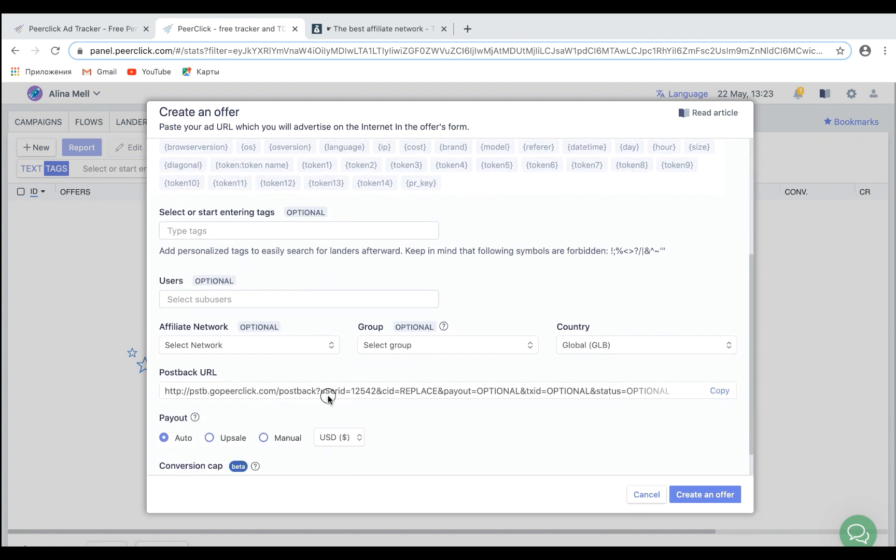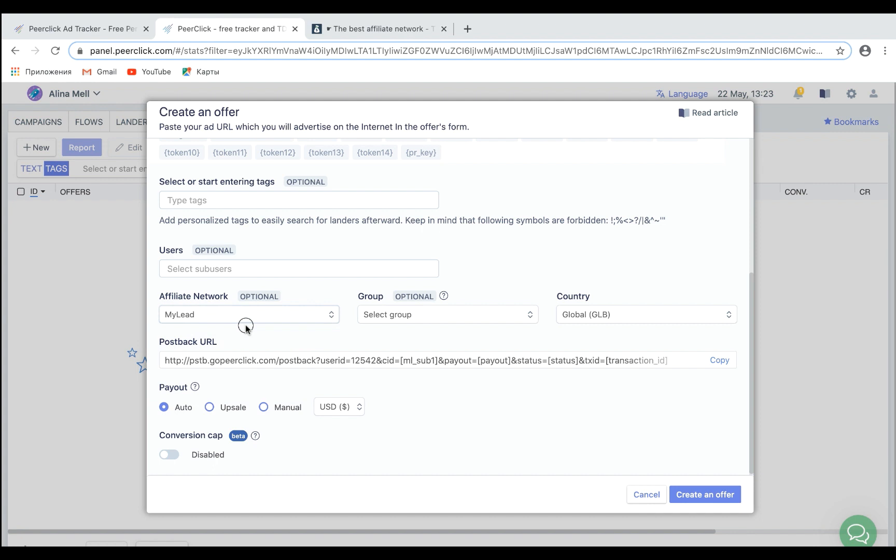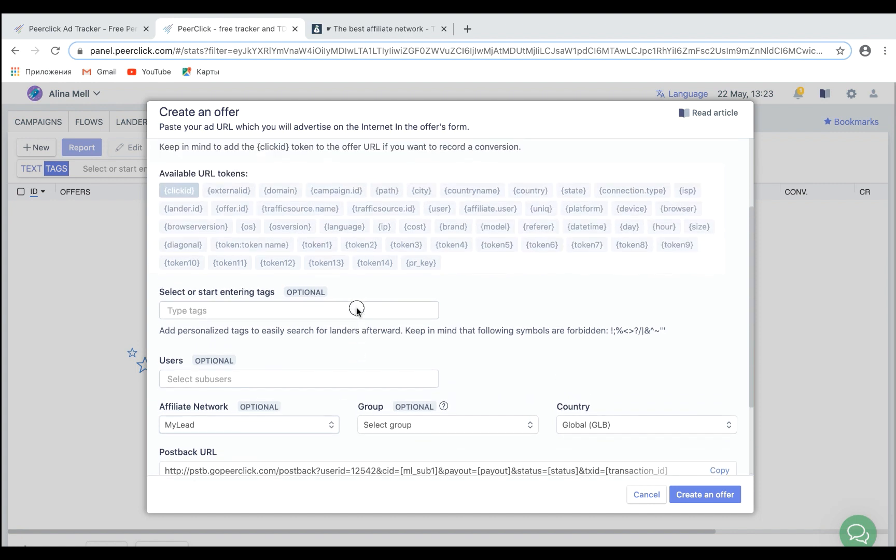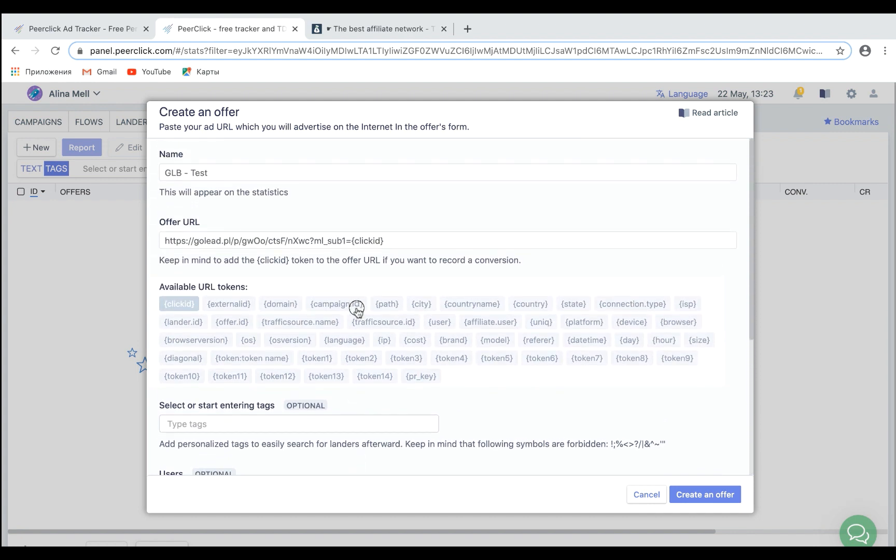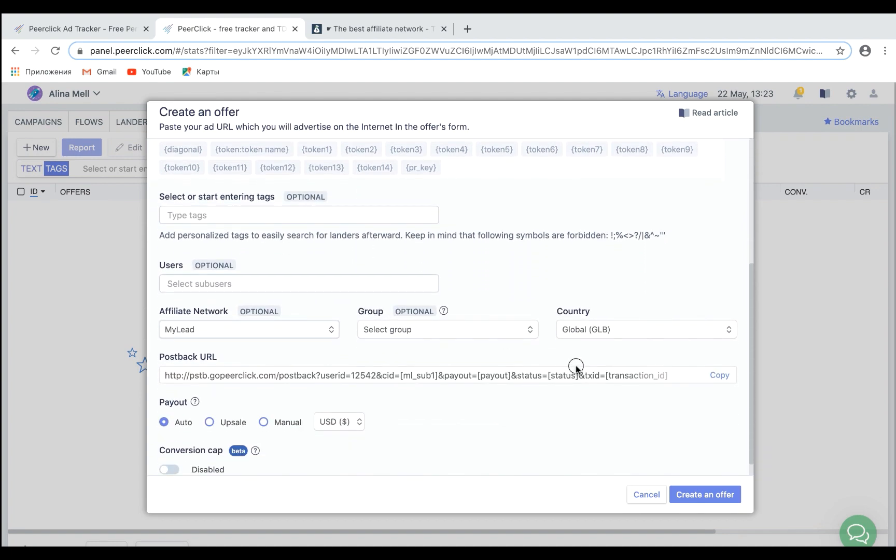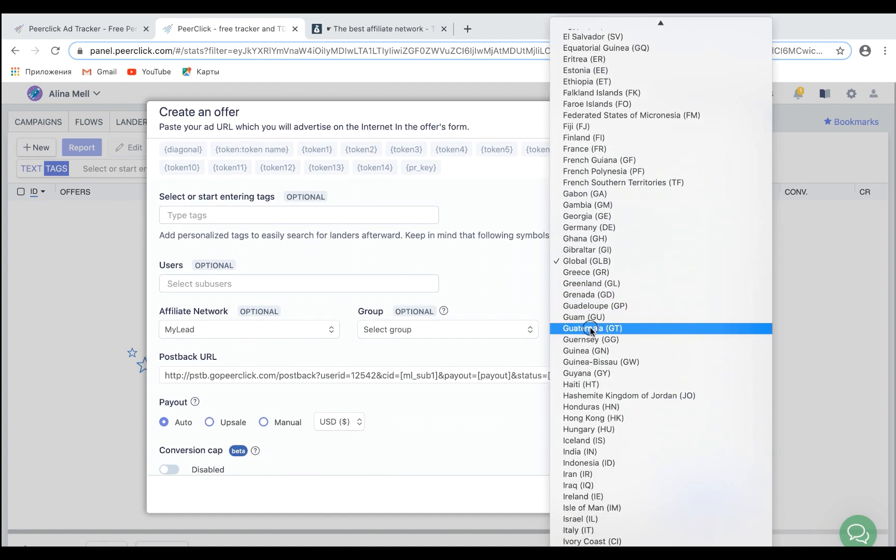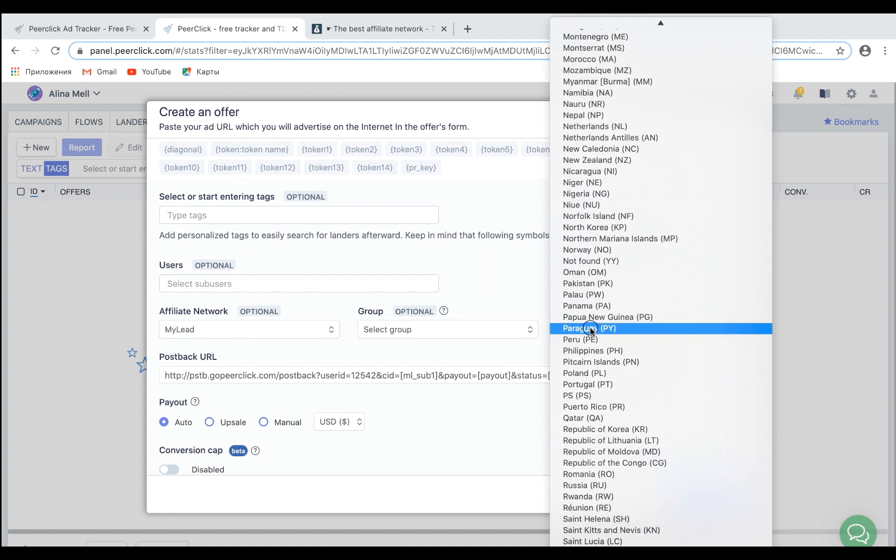Paste your tracking link into the URL field. Choose My Elite Affiliate Network. Postback URL will be filled in automatically. And the Click ID will be added to your offer URL automatically. Specify a GEO and click Create an offer.